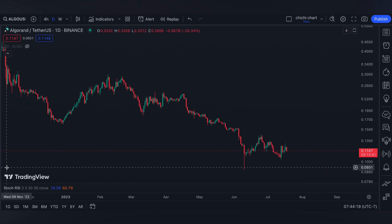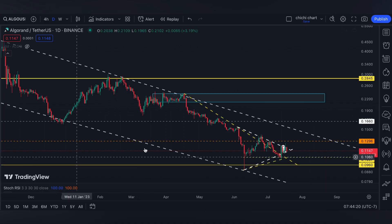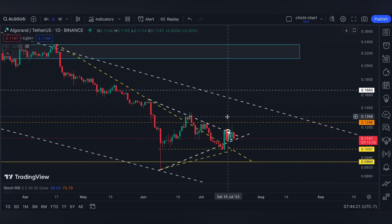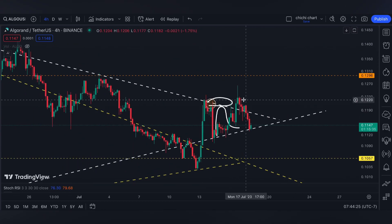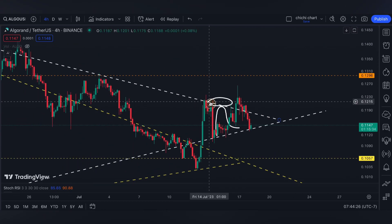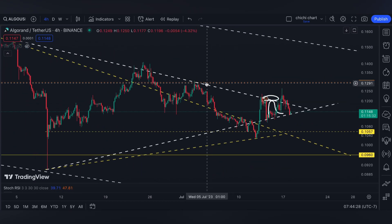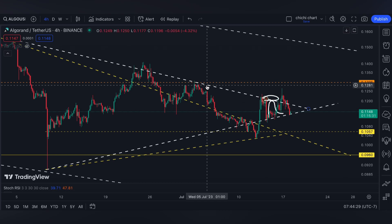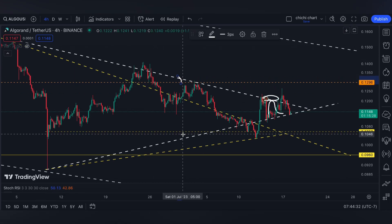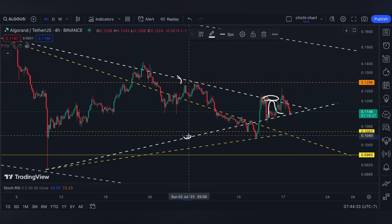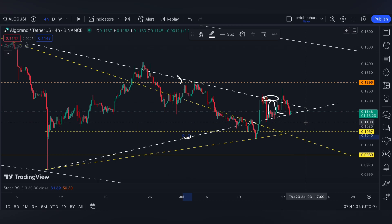Hi and welcome back. This is our previous chart for Algorand. Let's go ahead to a four-hour time frame since our previous update is on this price. Now for this white triangle that we have right here — if you're going to ask where we got this, you can check it on the playlist. I made a playlist for all of each token so it's easy for you to review.